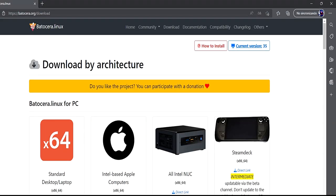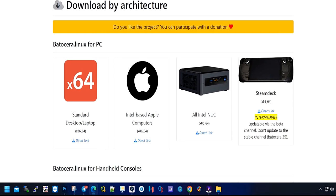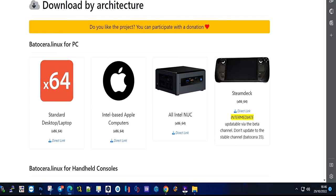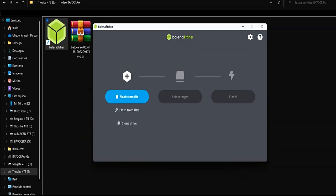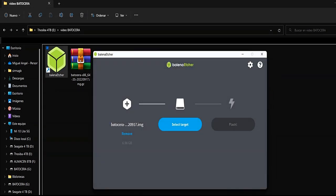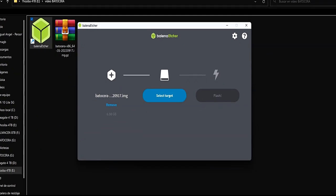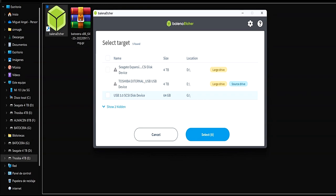The first step is to download the Batocera image from the official website. We save the downloaded file on a hard disk or pen drive with the Balena Etcher program.